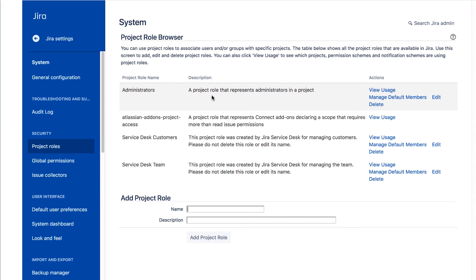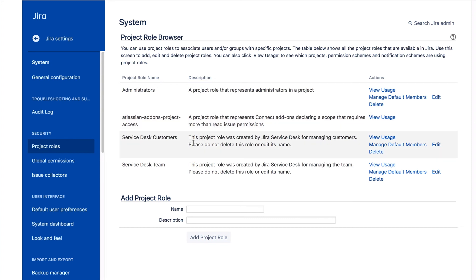Here we see the default project roles. We see the Administrators role for administrators in a project. There's also the Atlassian Add-ons Project Access role that provides project permissions to apps or add-ons. You also see two roles associated with JIRA Service Desk projects.